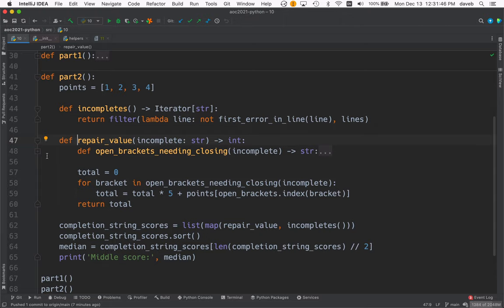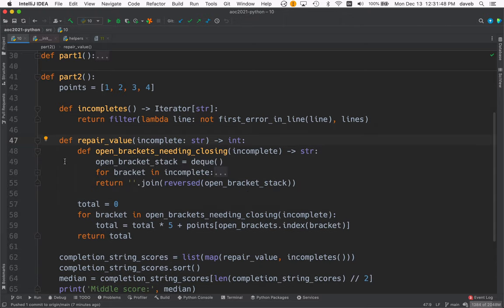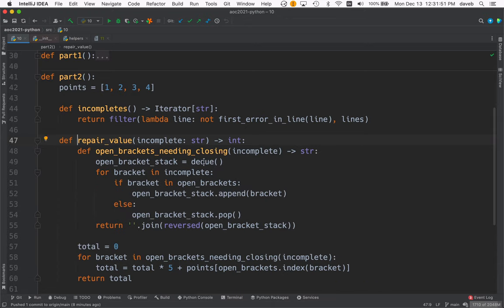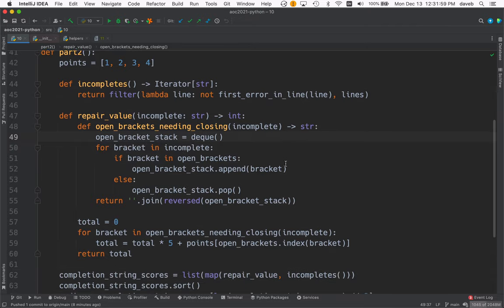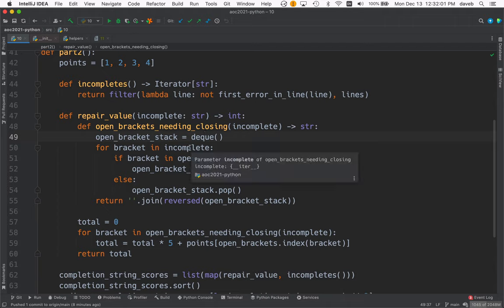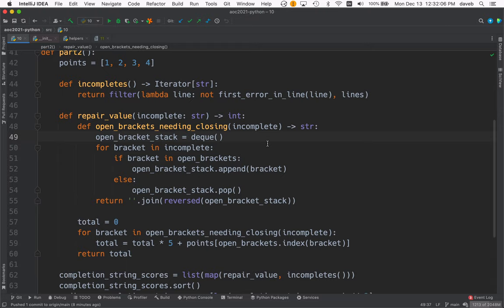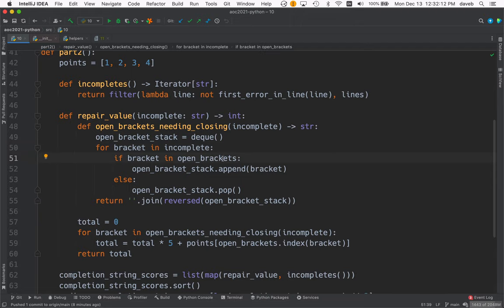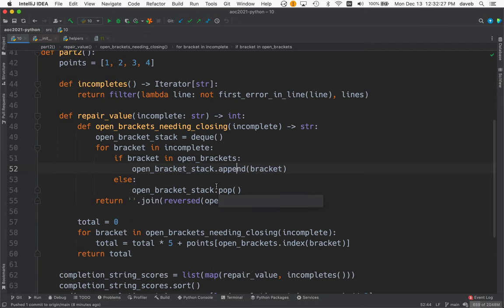Let's look at open brackets needing closing. We create a deque, double-ended queue, that we're using as a stack for open brackets. And we go through incomplete, a string of brackets. And for every bracket, we see if it's an open bracket, we have to append it to the stack. If it's a closed bracket, we pop and discard what is a corresponding open bracket from the stack. And then what's left is the brackets needing closing.